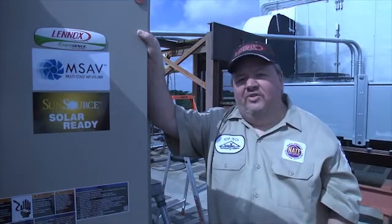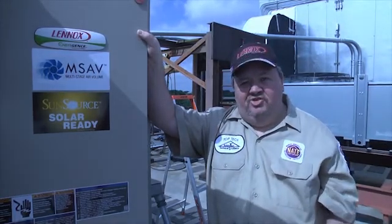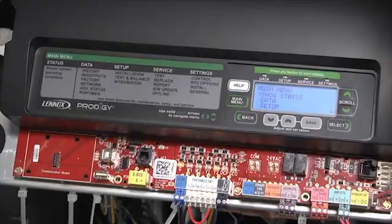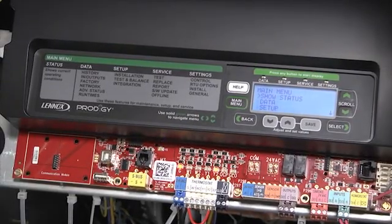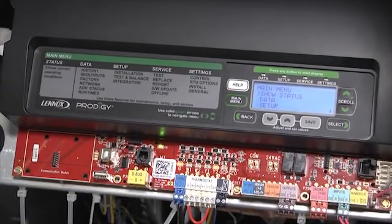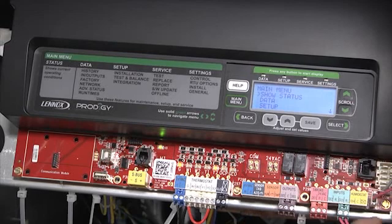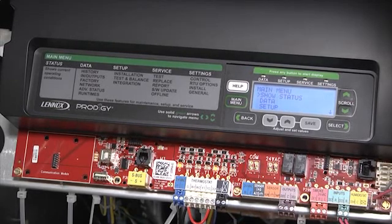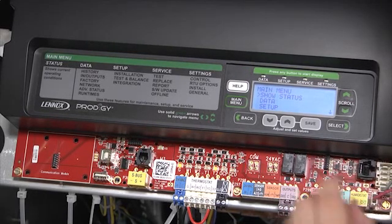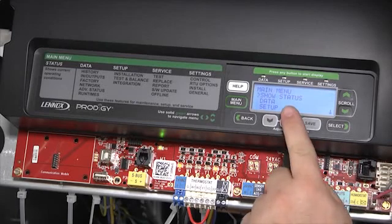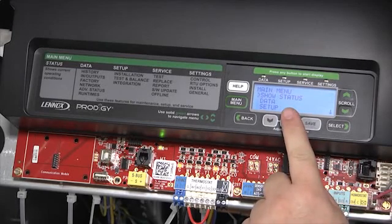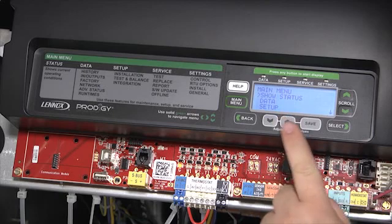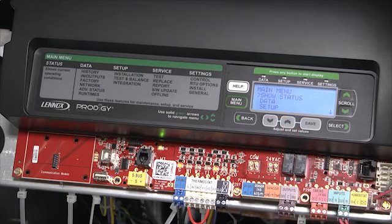Let's go inside the machine and take a look at the Prodigy 2.0 Enhanced Controller. Let's examine the newly redesigned Prodigy 2.0 user interface. At the heart of this interface is a four line by 20 character long LCD display with backlight, so you will have proper visibility in most conditions.